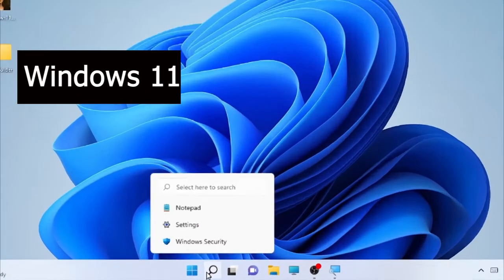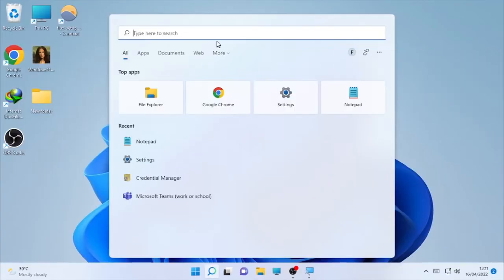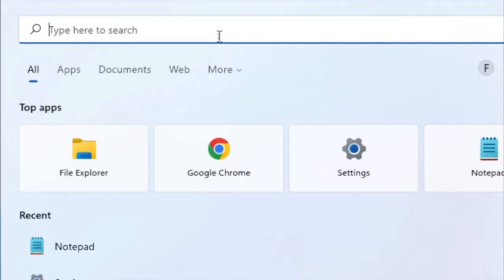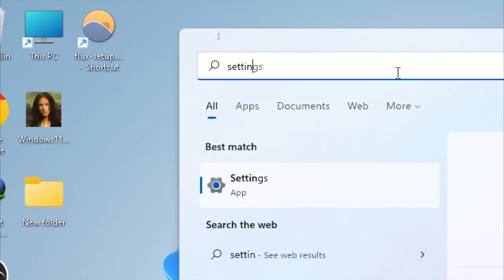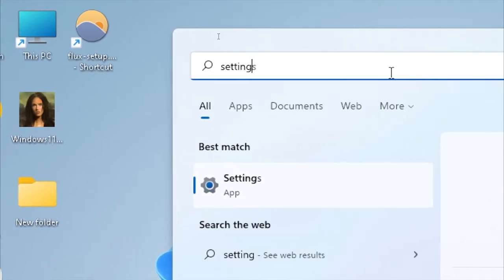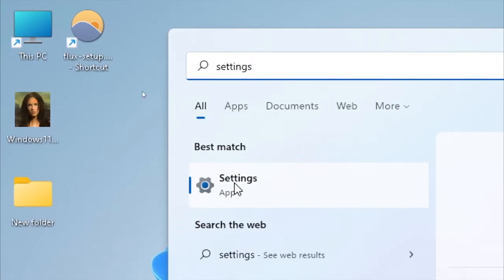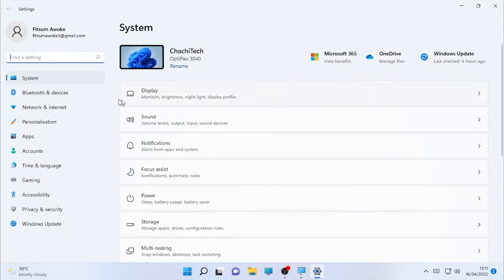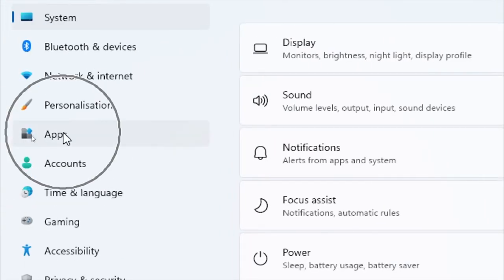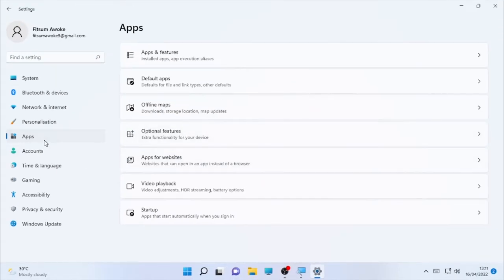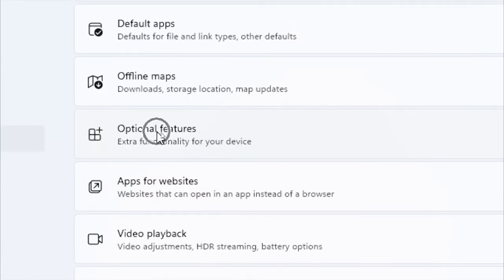Start by clicking the search icon on Windows 11 and type 'Settings'. After Settings appears on your screen, open the Settings section. Once Settings is open, click on the Apps option. Under Apps there are lists of options: Apps and Features, Default Apps, Offline Apps, and you will find the Optional Features option.